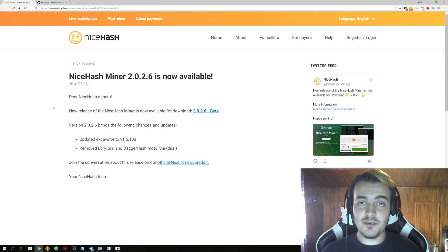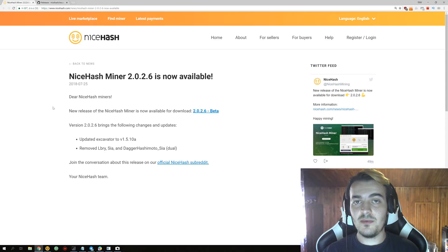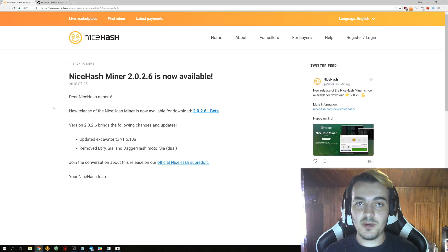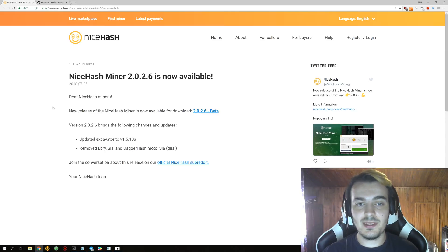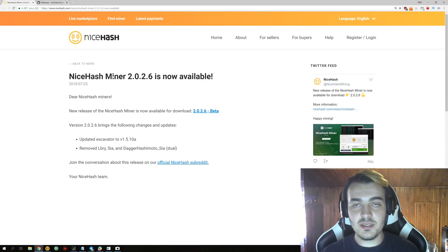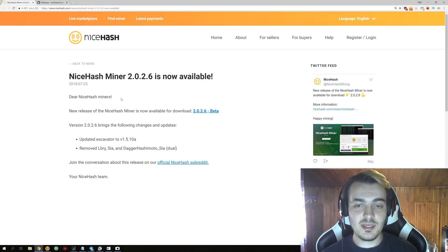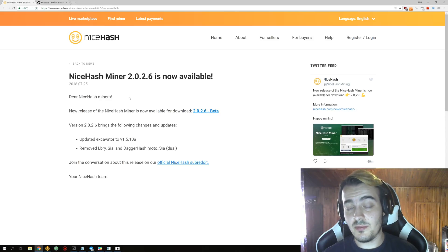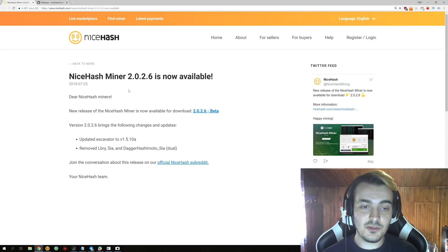Welcome back to another video. Today we have a small update for NiceHash Miner, version 2.0.2.6 from version 2.0.2.5. This was a really small update with only a few changes, and let's take a look at how they perform compared to the previous version.